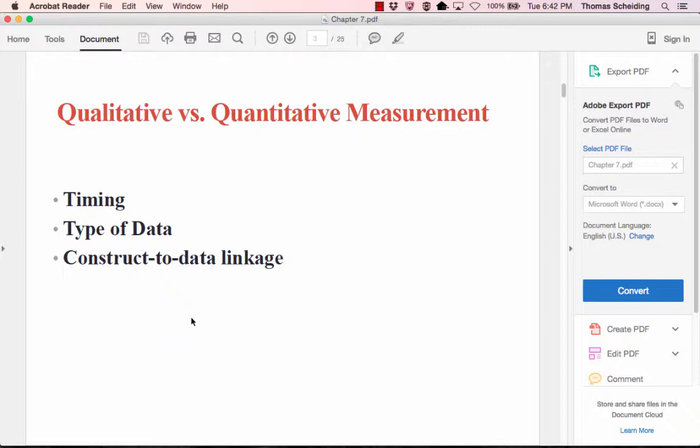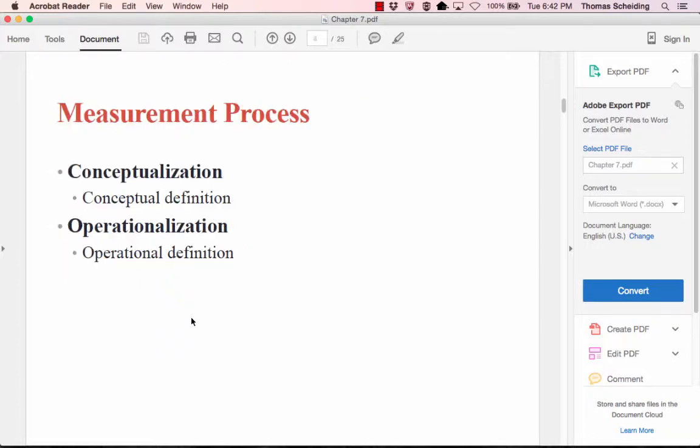The third distinction is the linkage between the construction of the data and the data itself — how we connect the concepts to the data. You see that distinction in both qualitative and quantitative approaches.